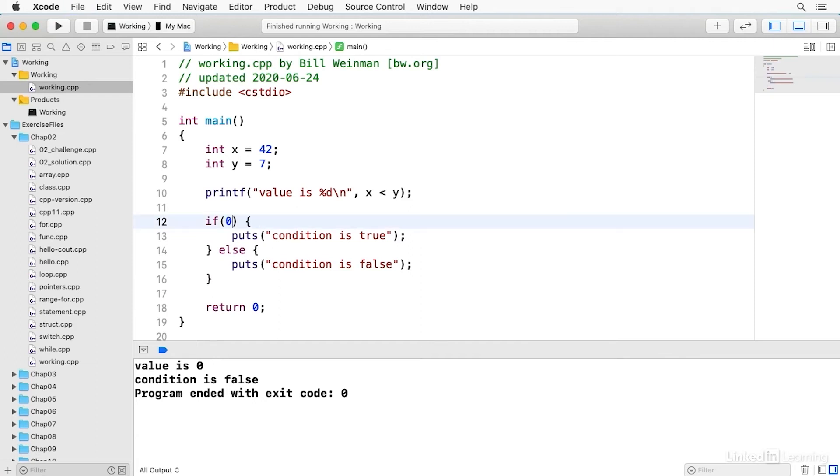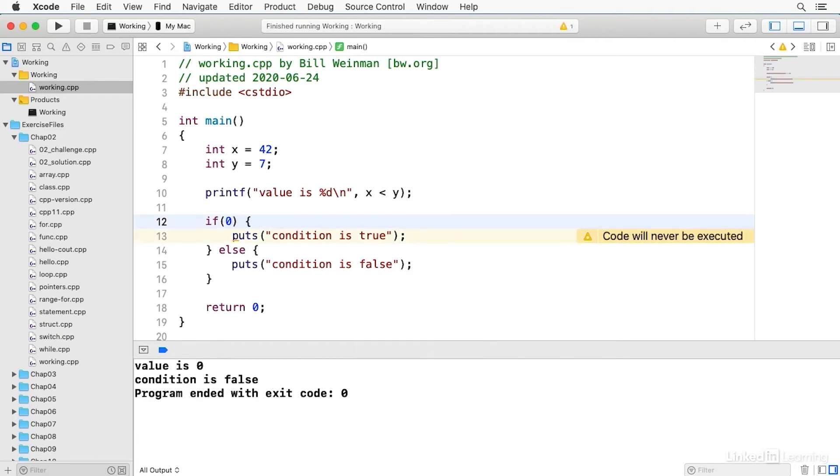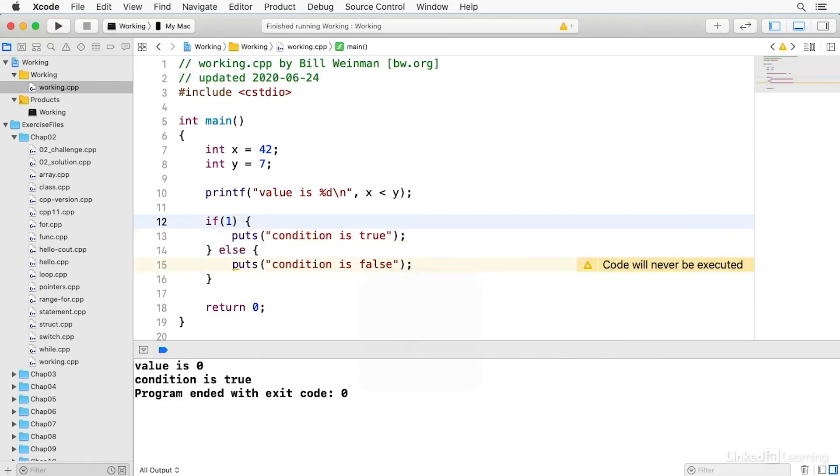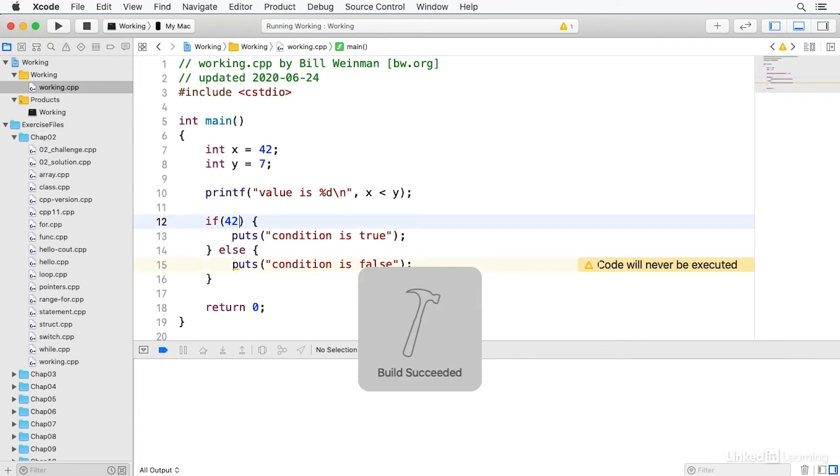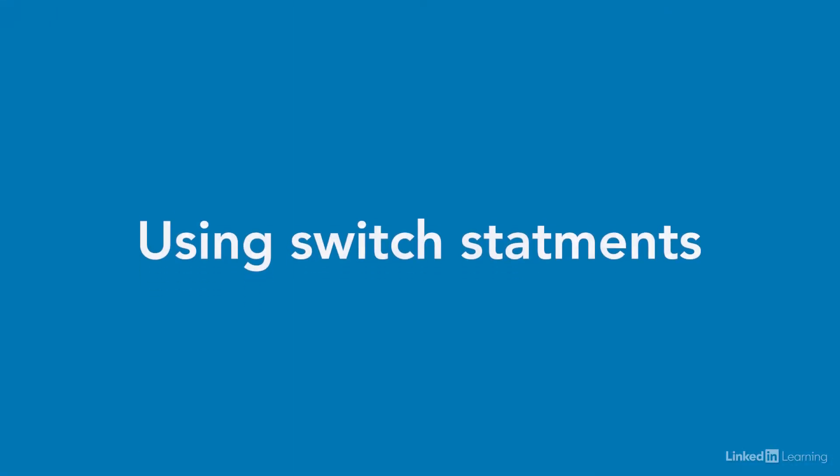Likewise, if I put a zero here, it says condition is false. And if I put a one here, it says condition is true. And now my else says it'll never be executed. And the same thing happens if I put in any non-zero value. So these conditionals, the if and the else are inherited from C and are exactly the same in both languages.